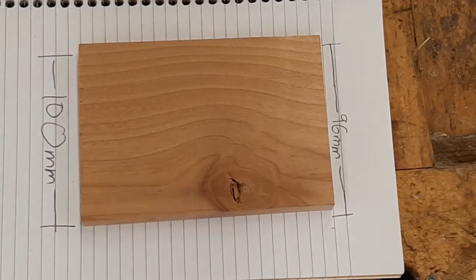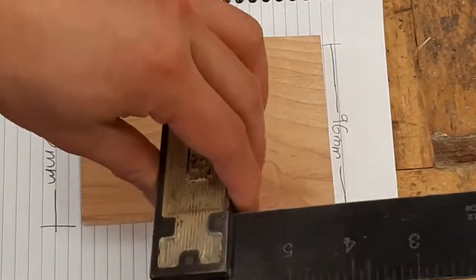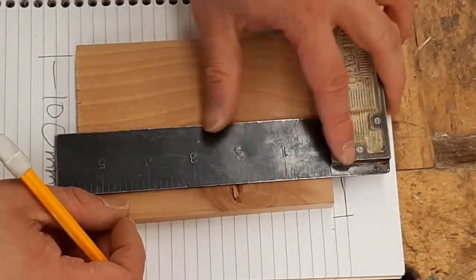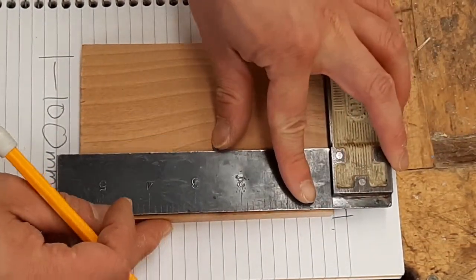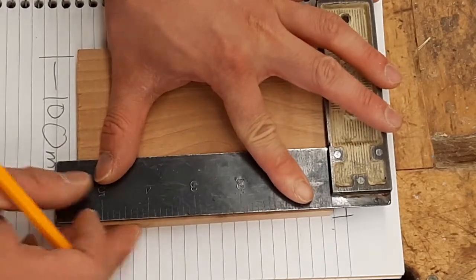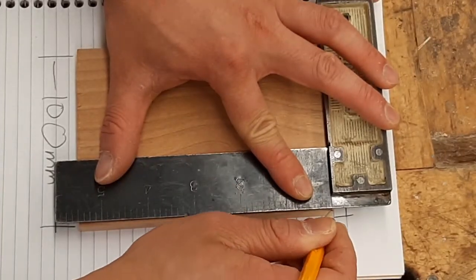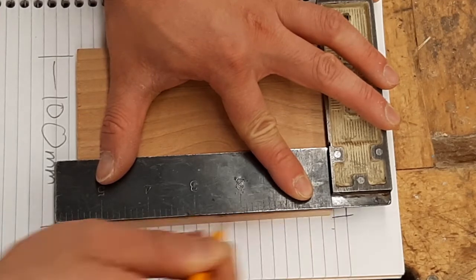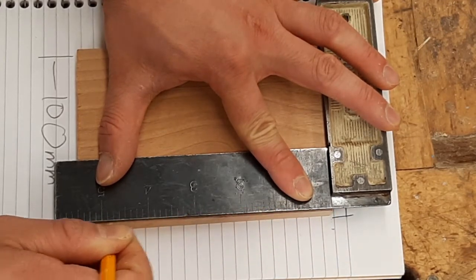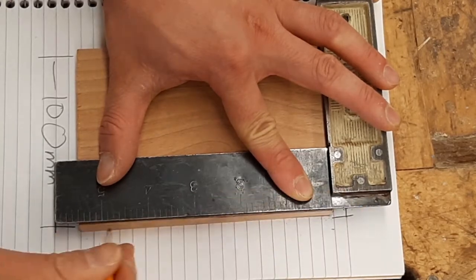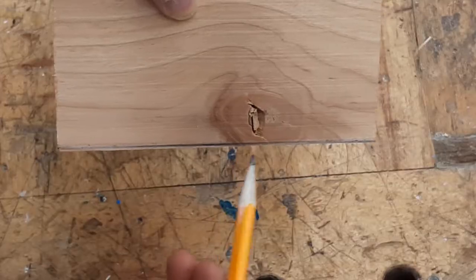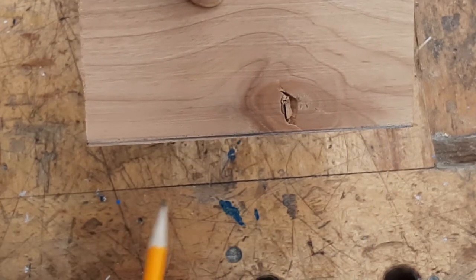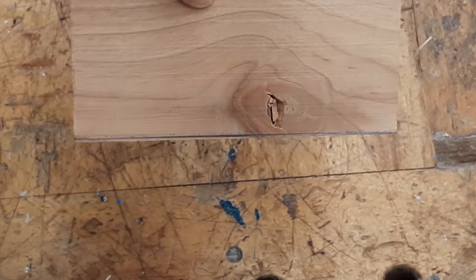To fix that, you're going to grab a square, put the square right up against the end, and draw a line from here to here. Make sure that line is dark so you can see it. This line tells me how much material I need to remove.